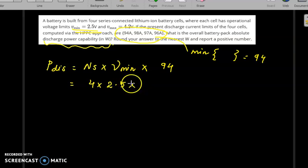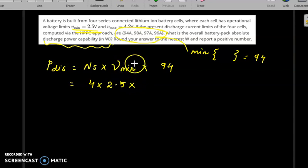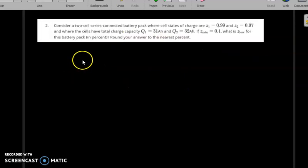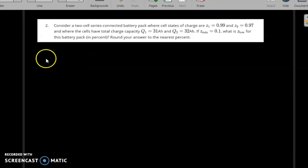If you are considering the charging capability instead, use V_max instead of V_minimum. The result comes out to 9.14. In this next part of the question, we need to find the SOC_low.